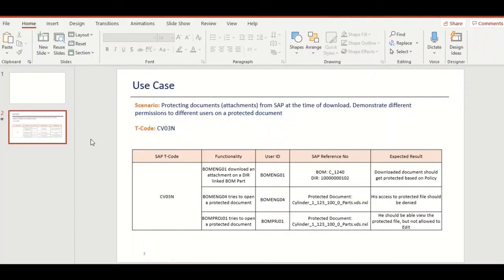The next scenario we're going to demonstrate is: at the time of downloading a document — basically an attachment from SAP — the document will be protected based on the policy. Based on the policy, there will be different permissions or rights assigned to different users. To demonstrate this, we will be downloading a document attachment from SAP and checking that the document is protected with different rights for different people. We're going to use three different users: BOM Engineer 1, BOM Engineer 4, and BOM Project 1. BOM Engineer 1 will be downloading the document with protection. Engineer 1 will have all permissions; Engineer 4 will have no permissions; Project 1 can view and print but is not allowed to edit.